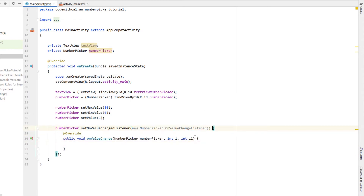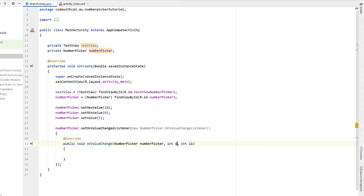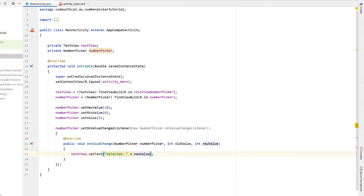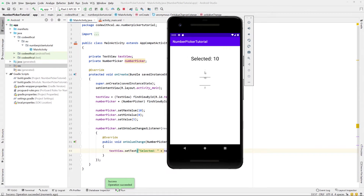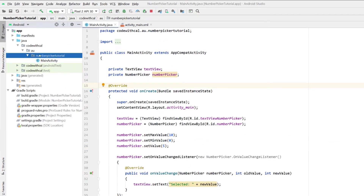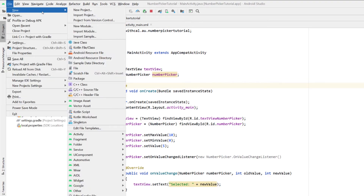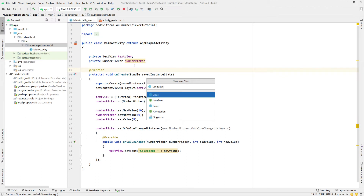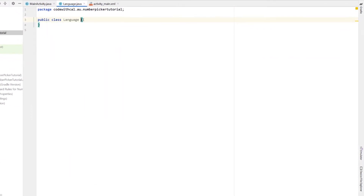After calling setOnValueChangeListener, I'll say new OnValueChangeListener, hit enter to get the override method. In our onValueChange method I'll rename the parameters to oldValue and newValue. Then I'll call textView.setText with 'Selected: ' plus newValue. If we build and run this you can see how easy it is to populate a number picker with basic numbers. Number pickers are a great way to get input from the user without needing to do any other validation.